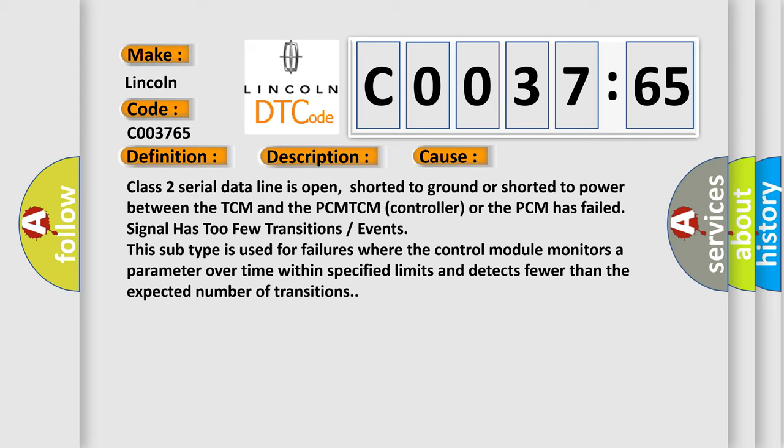TCM controller or the PCM has failed signal has too few transitions or events. This subtype is used for failures where the control module monitors a parameter over time within specified limits and detects fewer than the expected number of transitions.